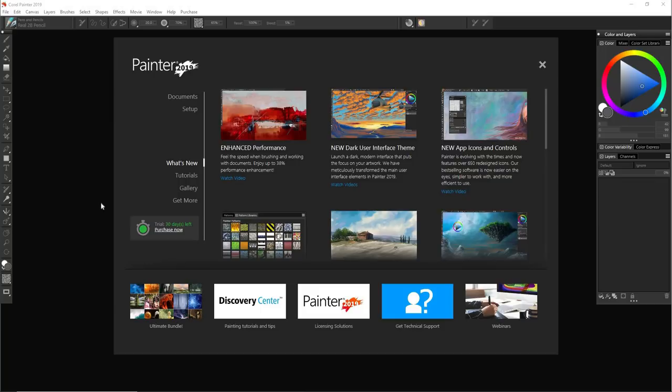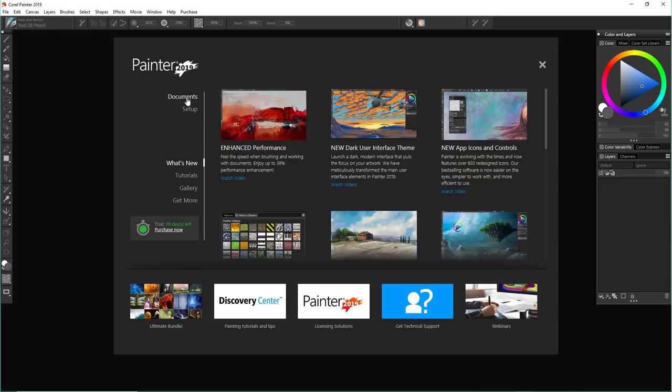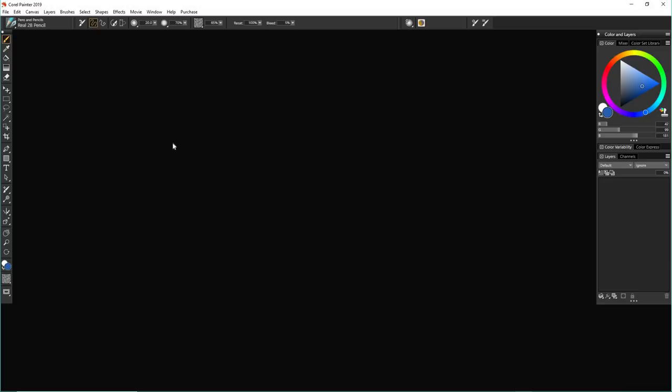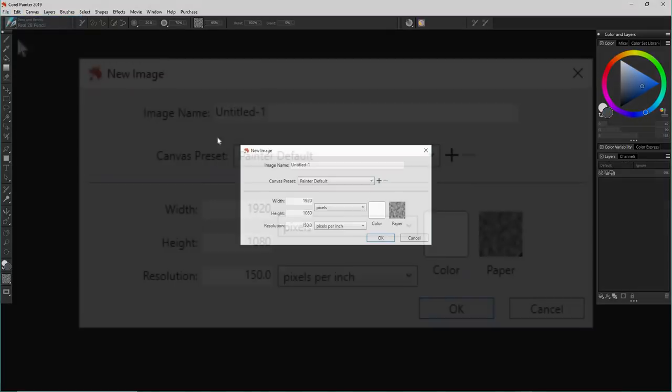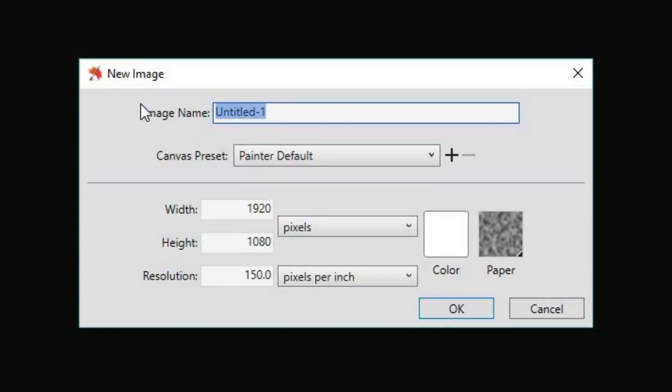So I spent a few seconds looking at the opening screen deciding when I should click on setup or documents. And in the end, I thought, you know what, I'm just going to close this window.